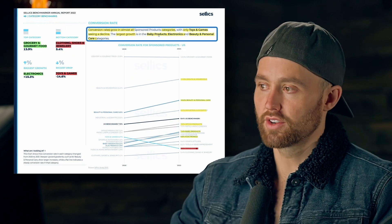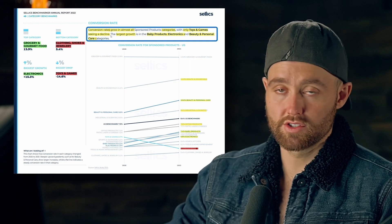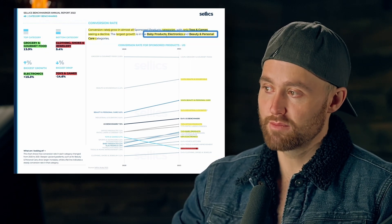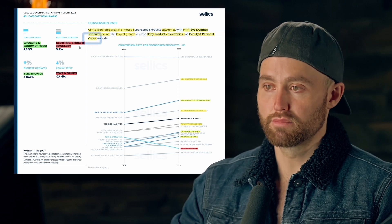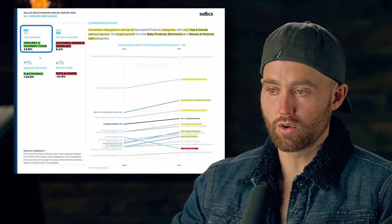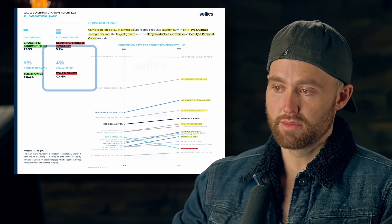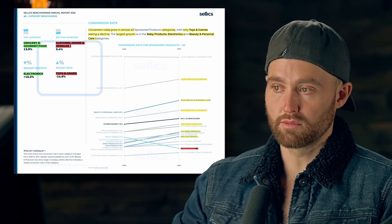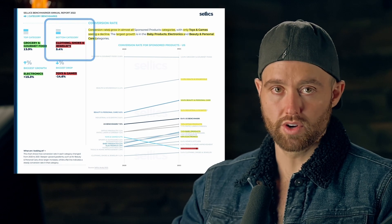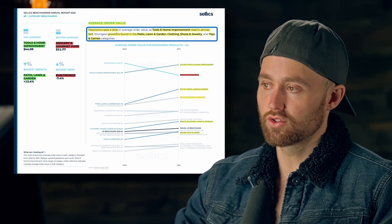For conversion rate, almost all categories saw an increase — only toys and games saw a decline. The largest growth was in baby products, electronics, and beauty and personal care. The top category was grocery and gourmet, the biggest growth was electronics, the biggest drop was toys and games, and the bottom category is clothing, shoes, and jewelry.